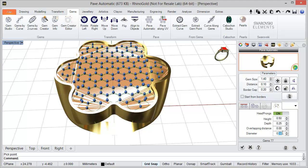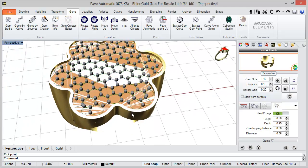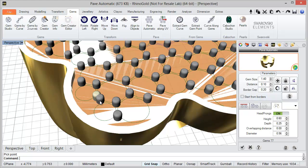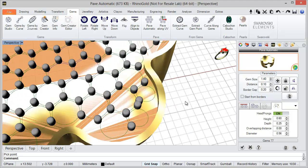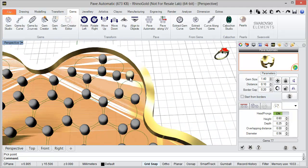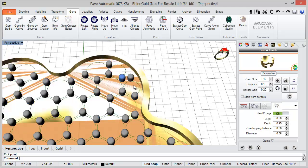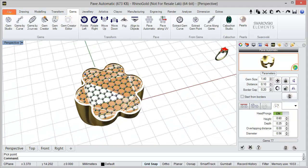Just define the diameter, and the same for the height and all other parameters. Of course, we can adjust the positions by dragging the prongs where we want. We can also add more prongs.